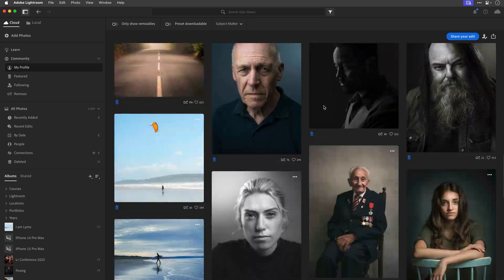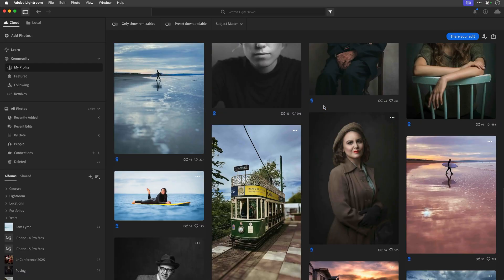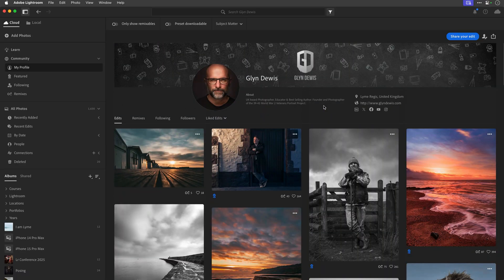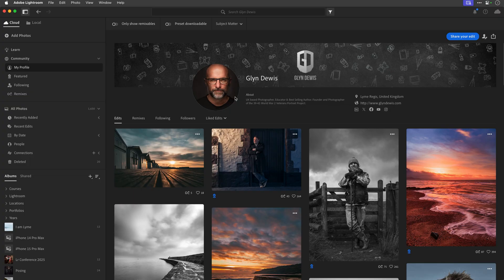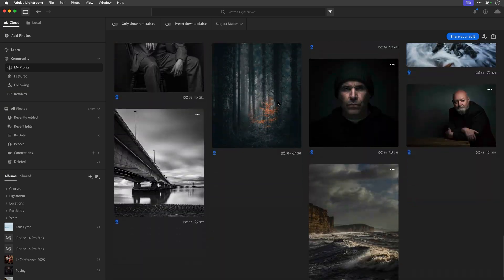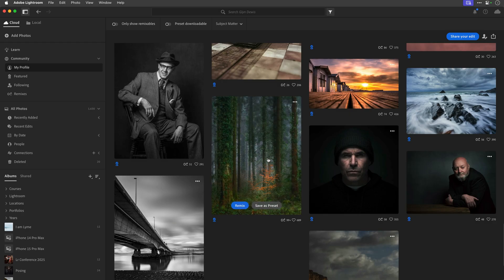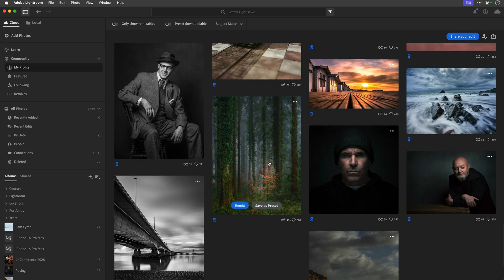I've uploaded quite a few images into here. Let me click on one so you can see what this is all about. This one here has had over 99 remixes - I'll explain what those are in a minute - and 689 likes. There's the before and there's the after.